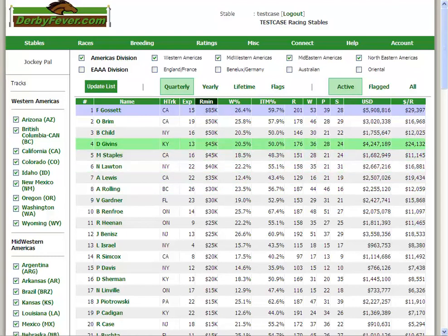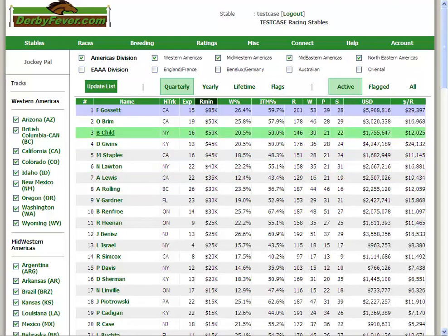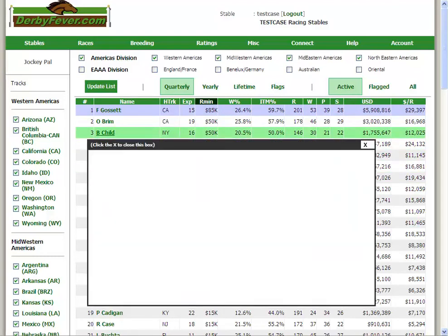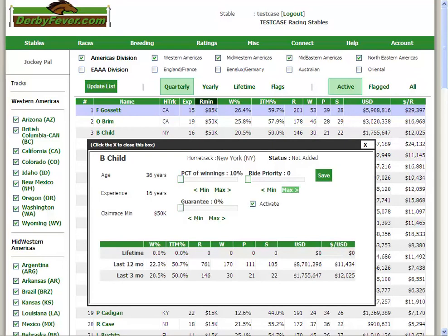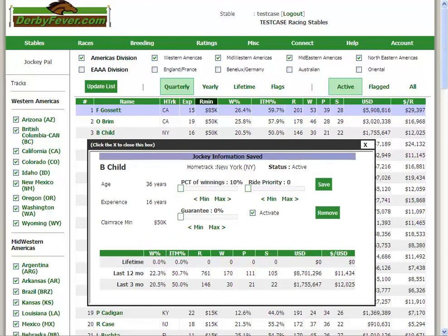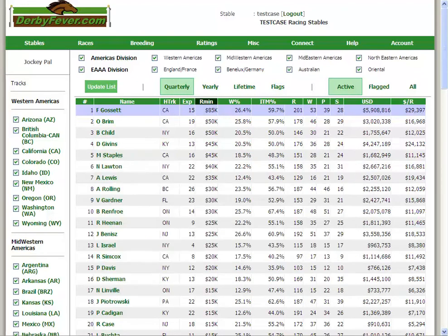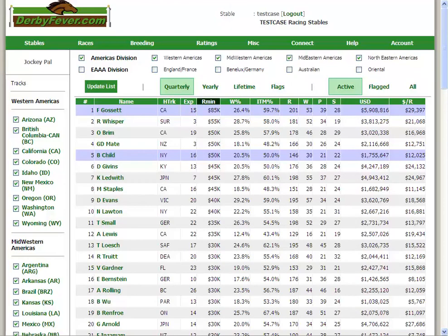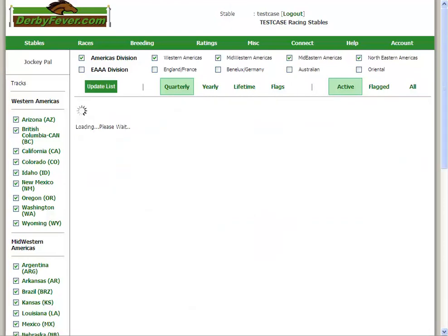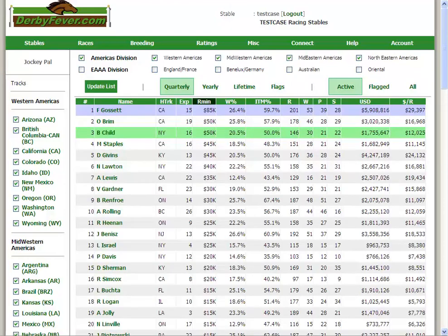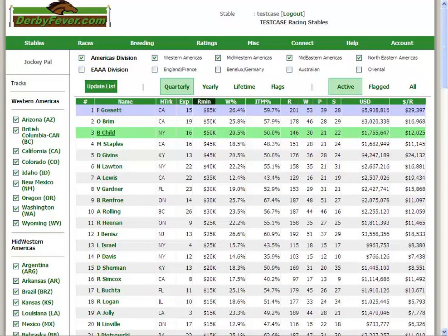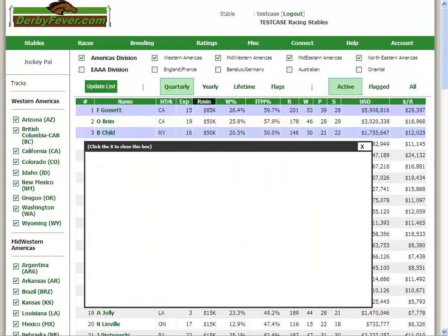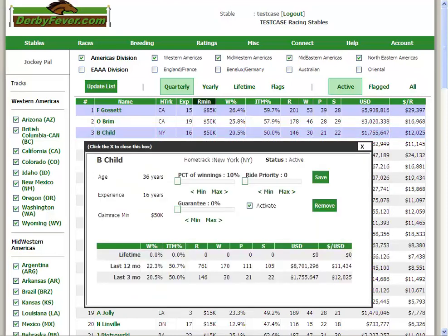Let's say that I wanted to go ahead. I've got Gossett set, so let's look at Child here. Be Child. All I have to do to flag him as a jockey of interest is simply save this. I'll show you this other stuff in a second, but if I save him, jockey information saved. And if I were to update this list again, you'll see he's in blue. That means he's a jockey that I've got flagged. So, he's ready to go.